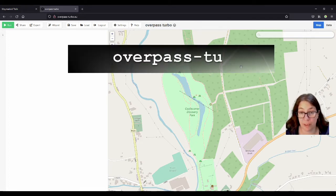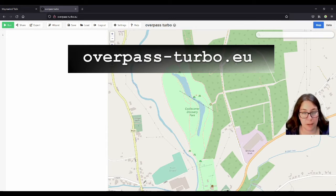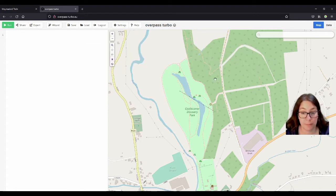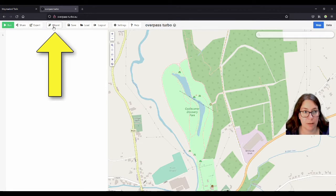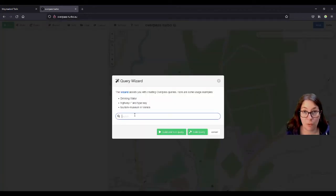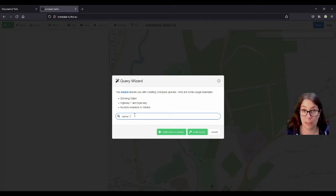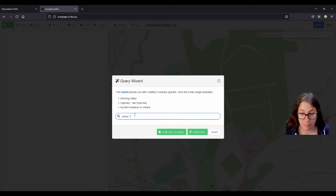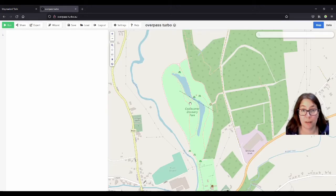You can do it in Overpass Turbo, which is a bit more technical, but I'll talk about a simpler option later. On Overpass Turbo, to make one of those route relations visible, you use the wizard as usual. Click on wizard and search for the name of your trail. One obstacle is that you have to know the name and spell it correctly — and hope the person who mapped it also spelled it correctly. I mapped two trails at Castle Comer Discovery Park last weekend, so I know how I spelled it.